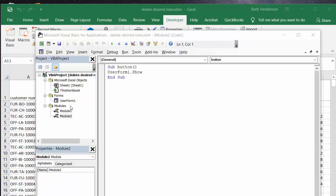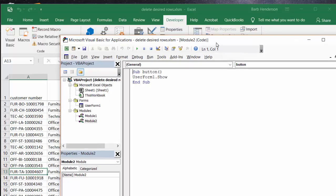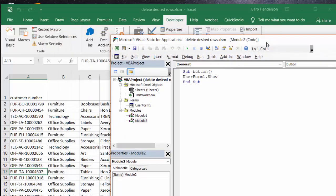So then when you put the button on your screen, you just assign it to this macro. So that's how you delete selected rows from your data using VBA macro. Please subscribe.